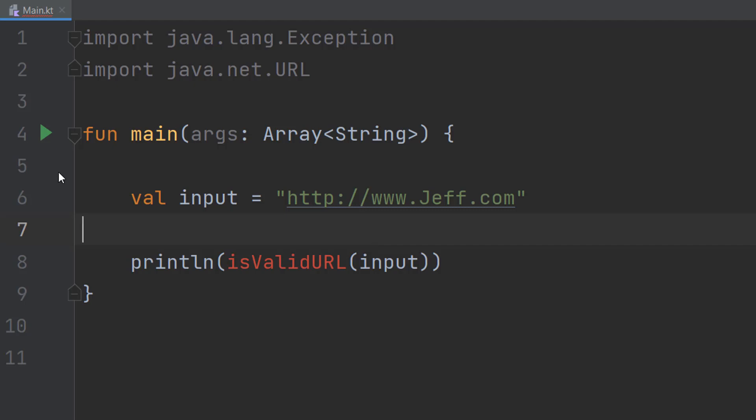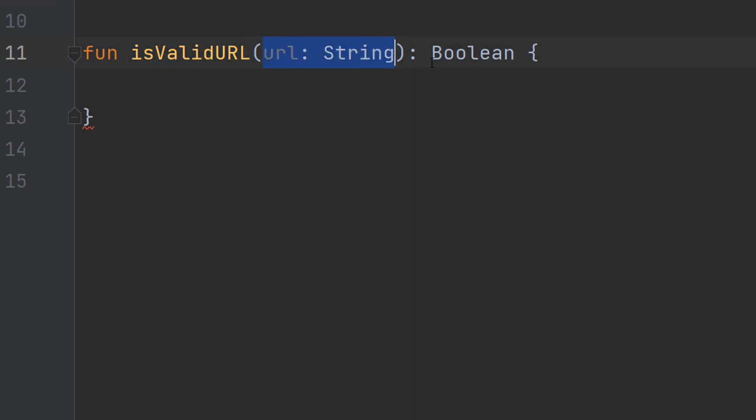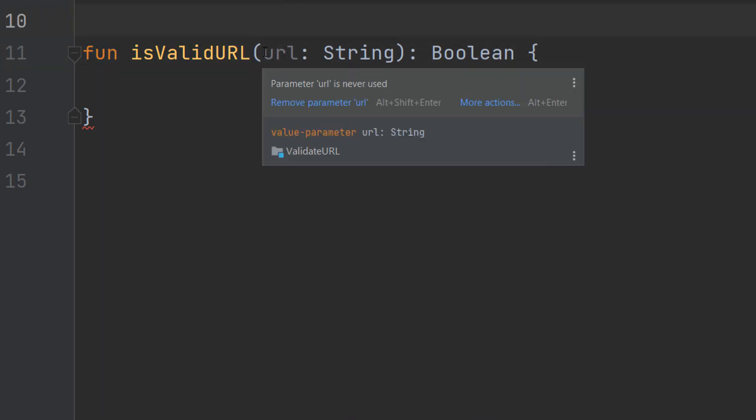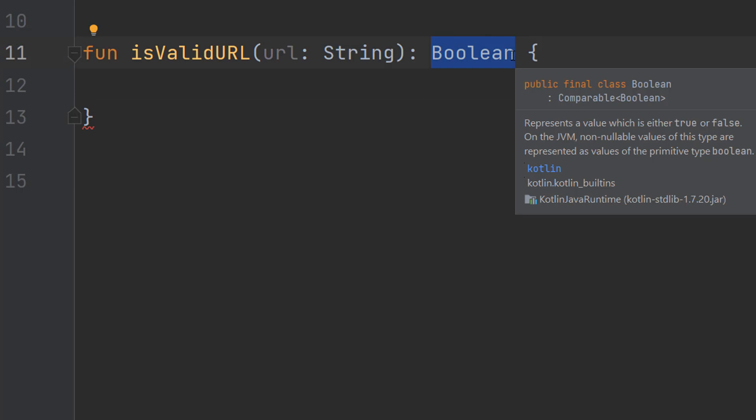Let's define our isValidURL function. We're going to do fun isValidURL url colon String colon Boolean. It's a function called isValidURL. We have one parameter called url and it's a string, and we do boolean at the end because we want to return true or false depending on if it's valid or not.